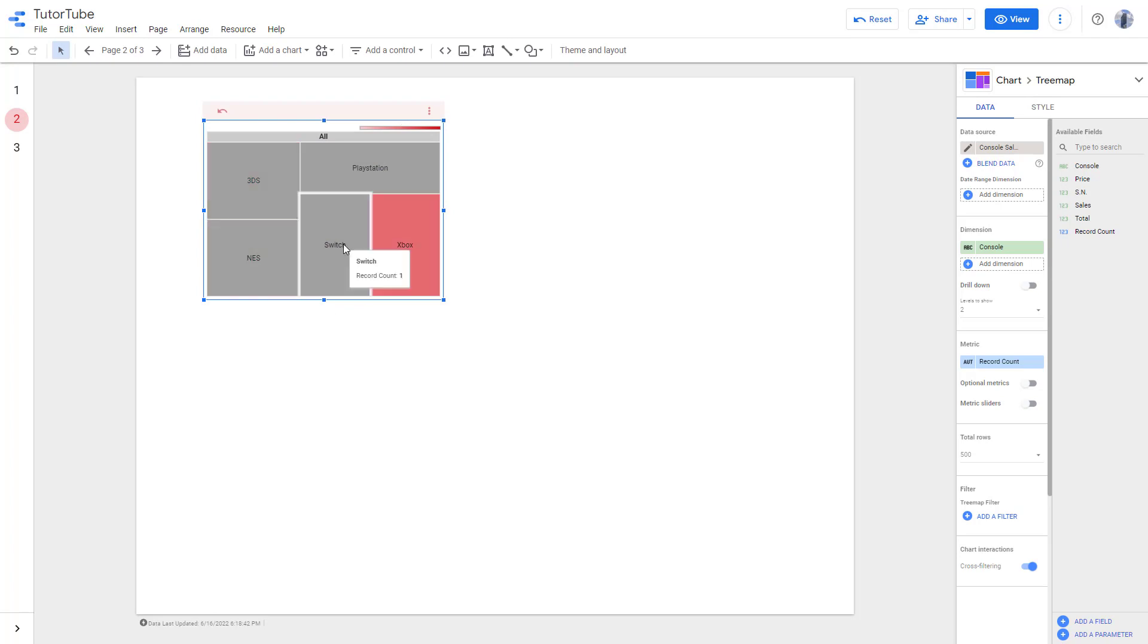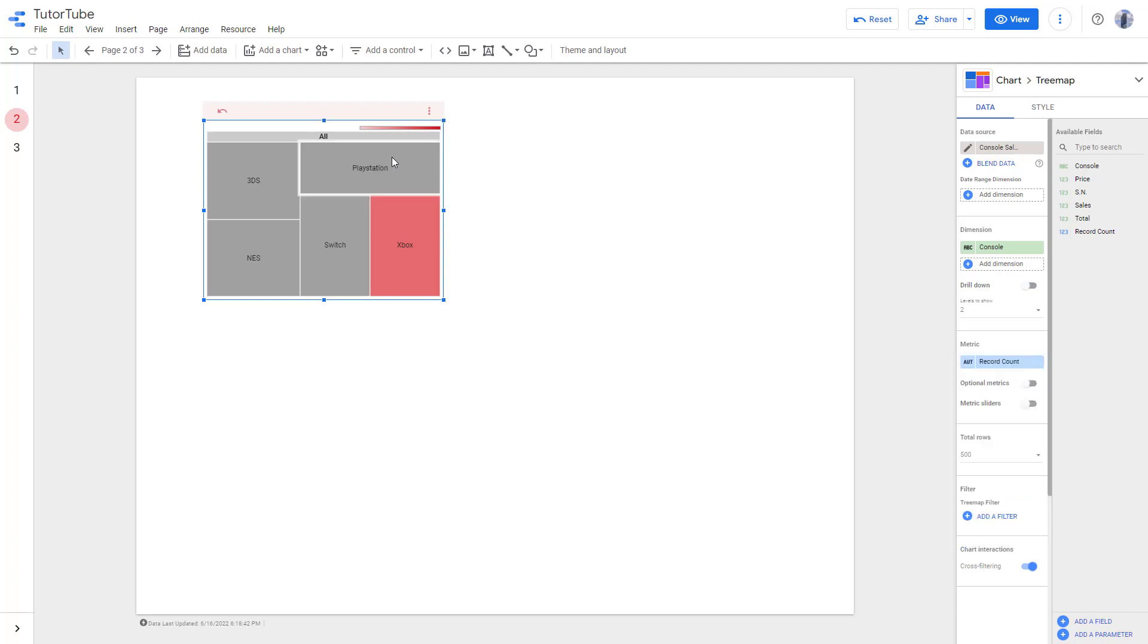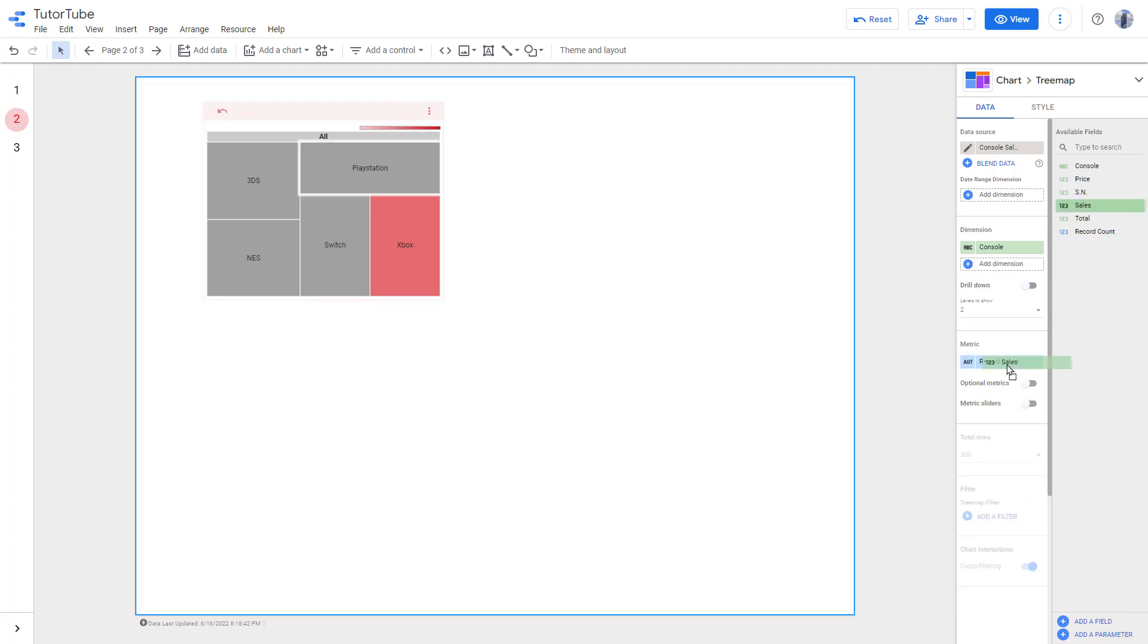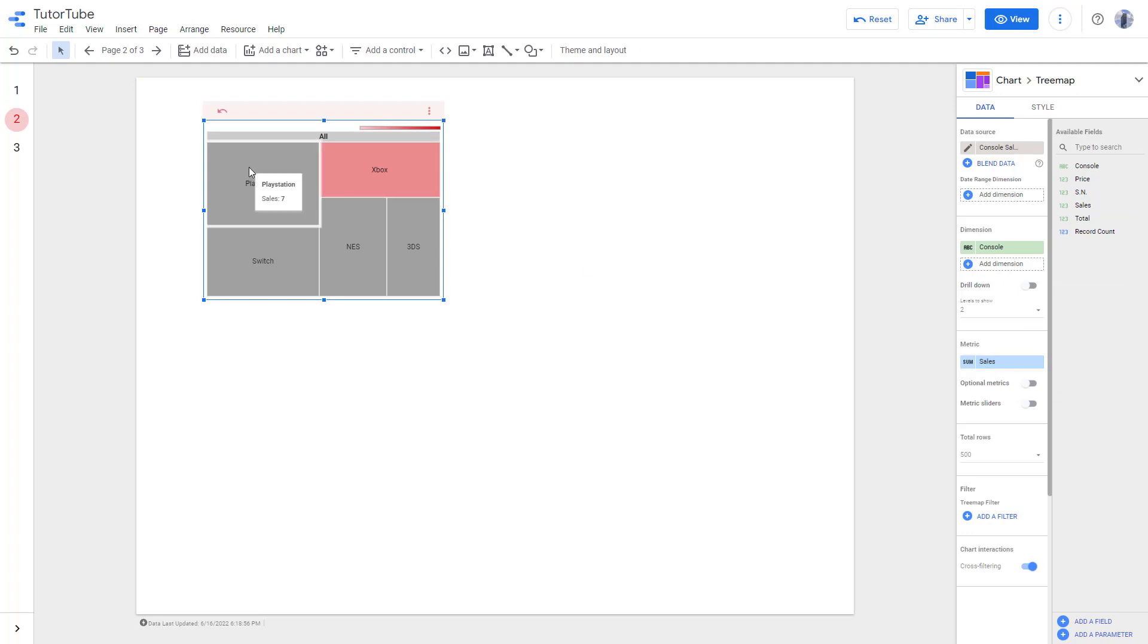But I don't want the tree map to be based on record count, but rather on the sales. Once I do that, you can see that the size of PlayStation is bigger because the sales over here is seven, and for 3DS it is four.